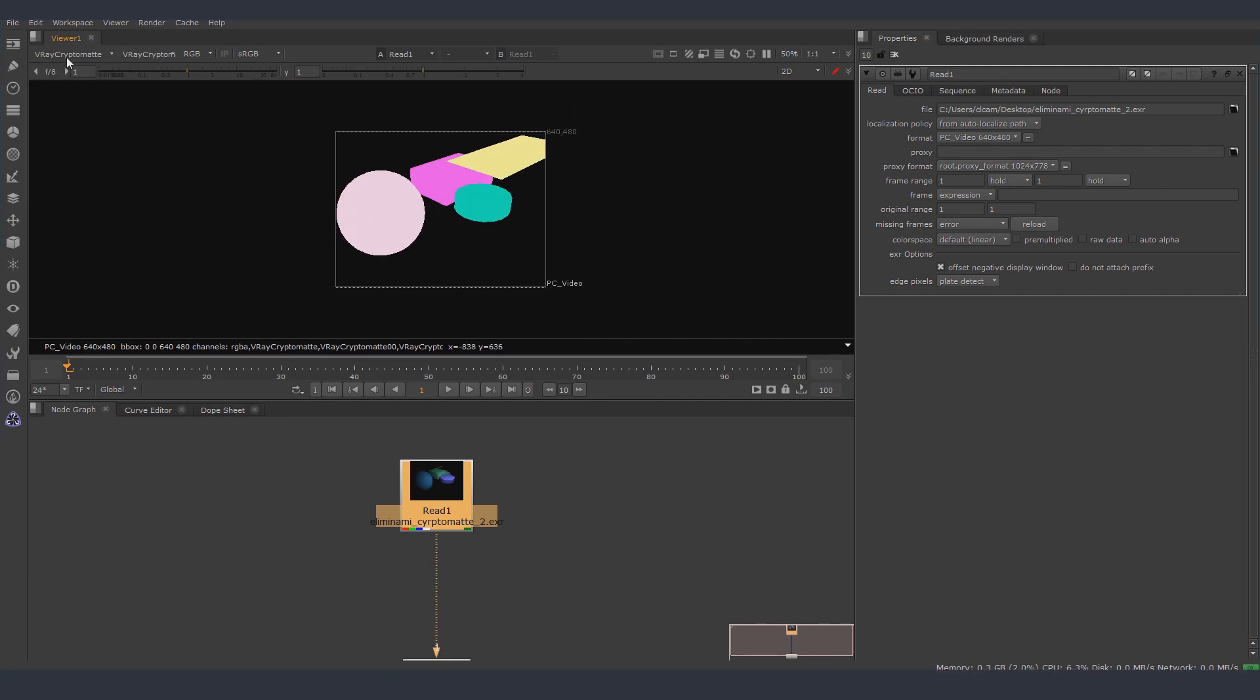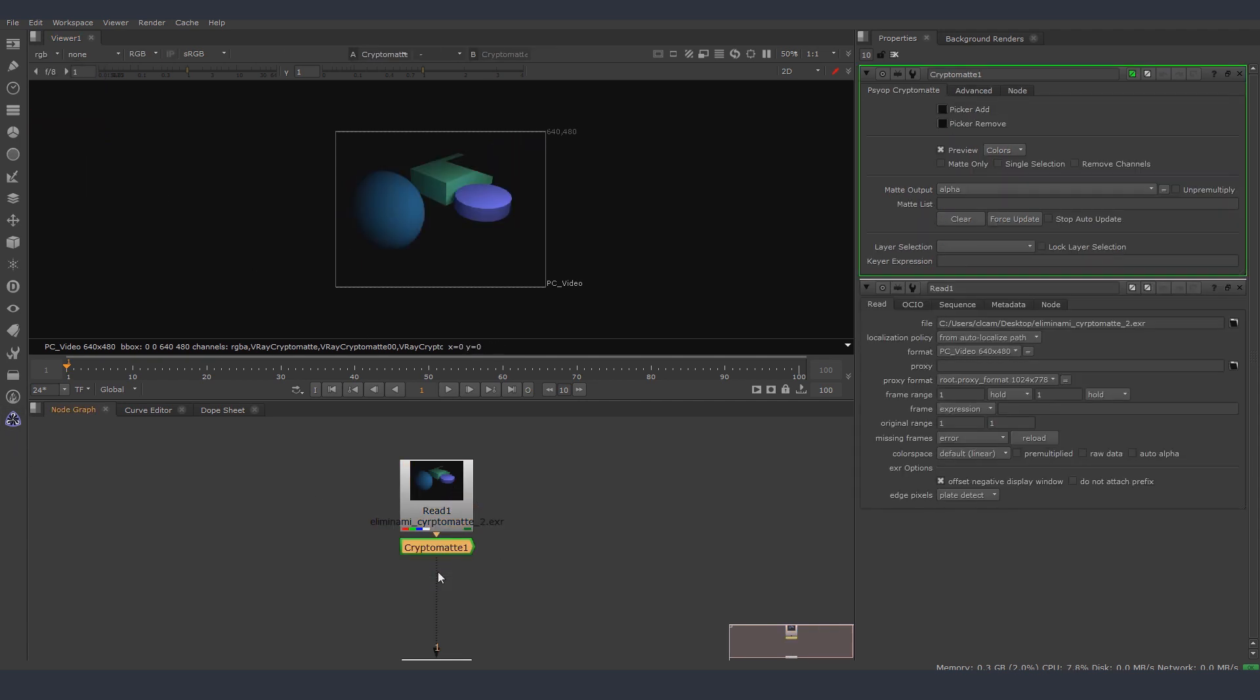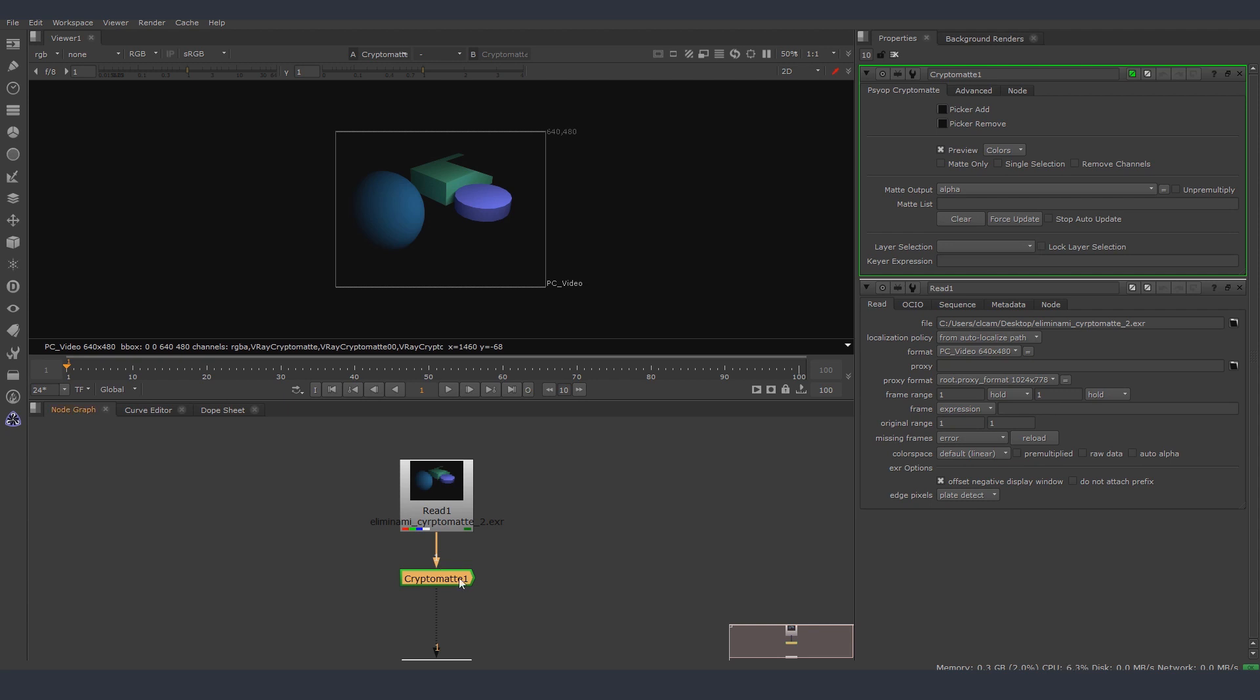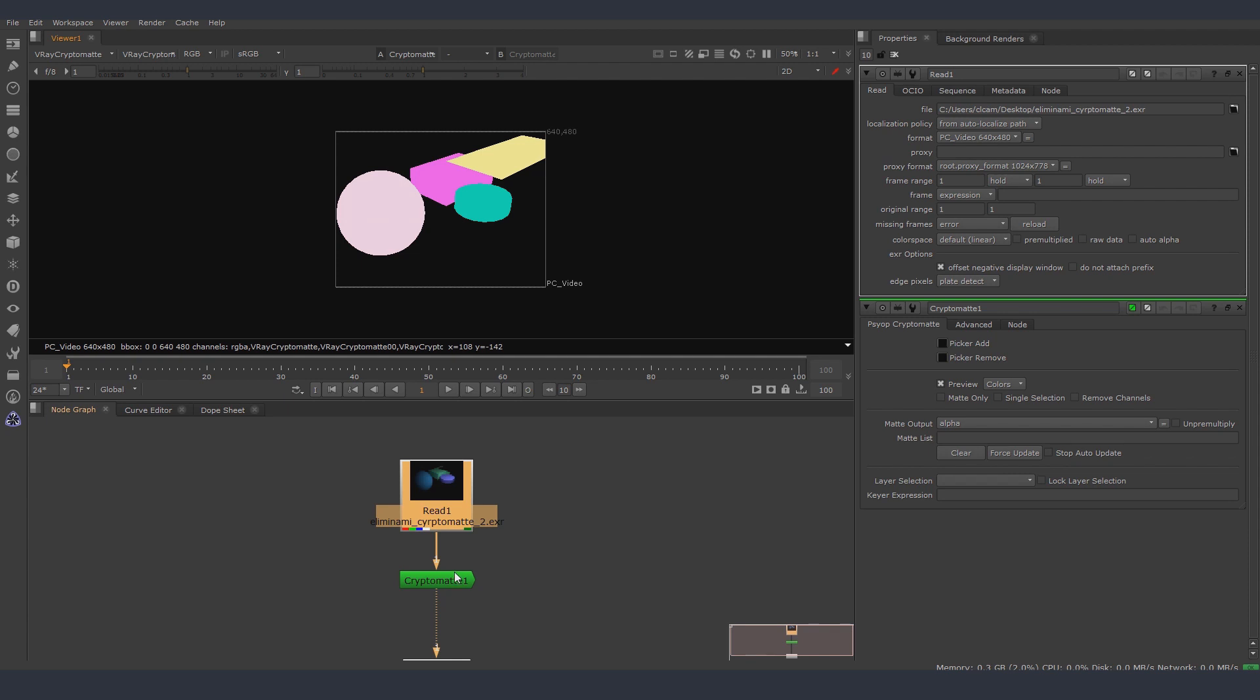So I have cryptomatte, but when I add a cryptomatte node it does not read - it does not let me select the layer. And I have no idea why, because when I click in here it does work.